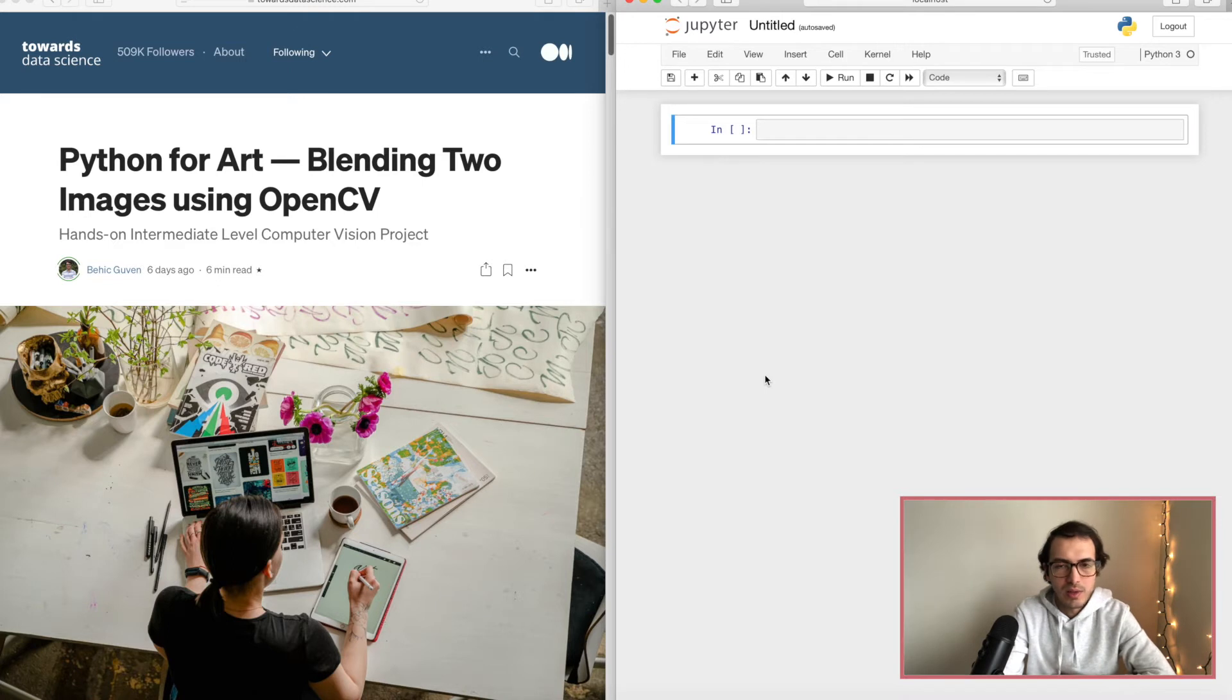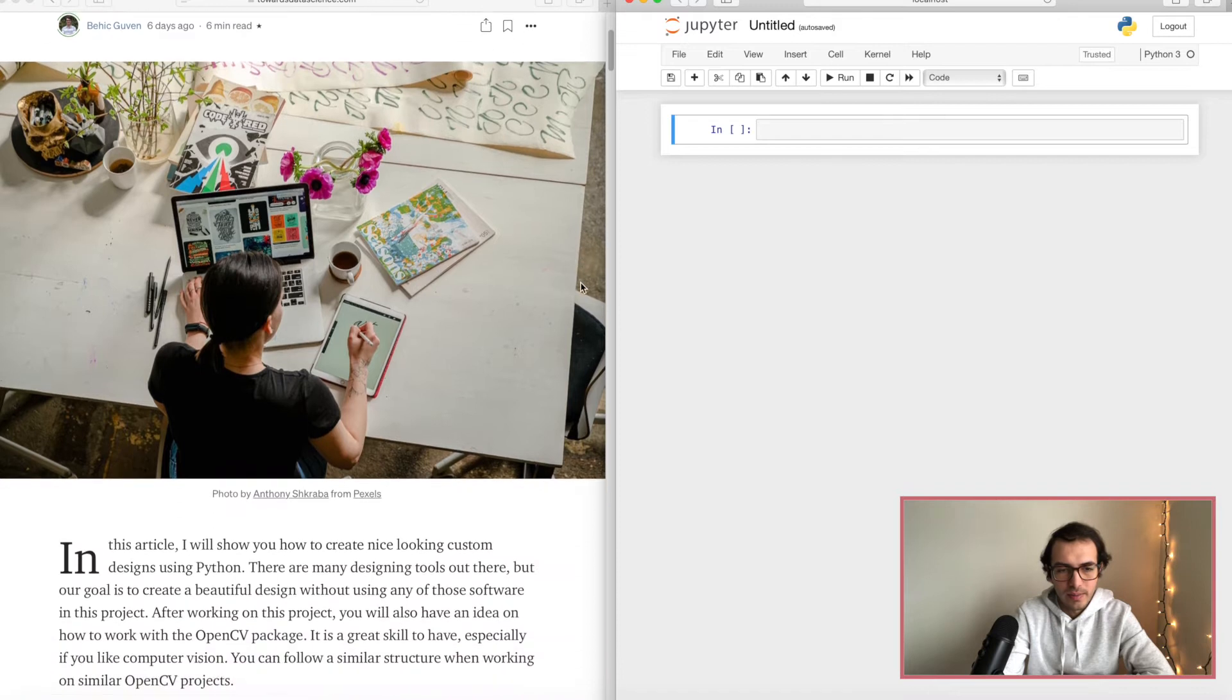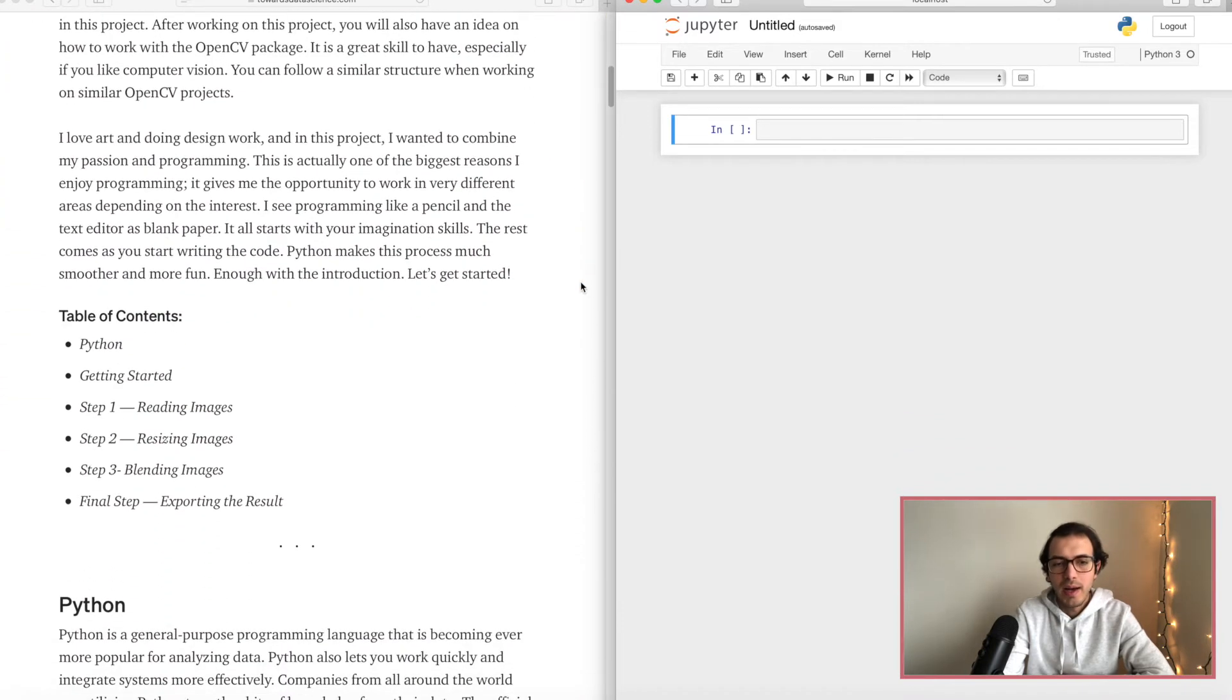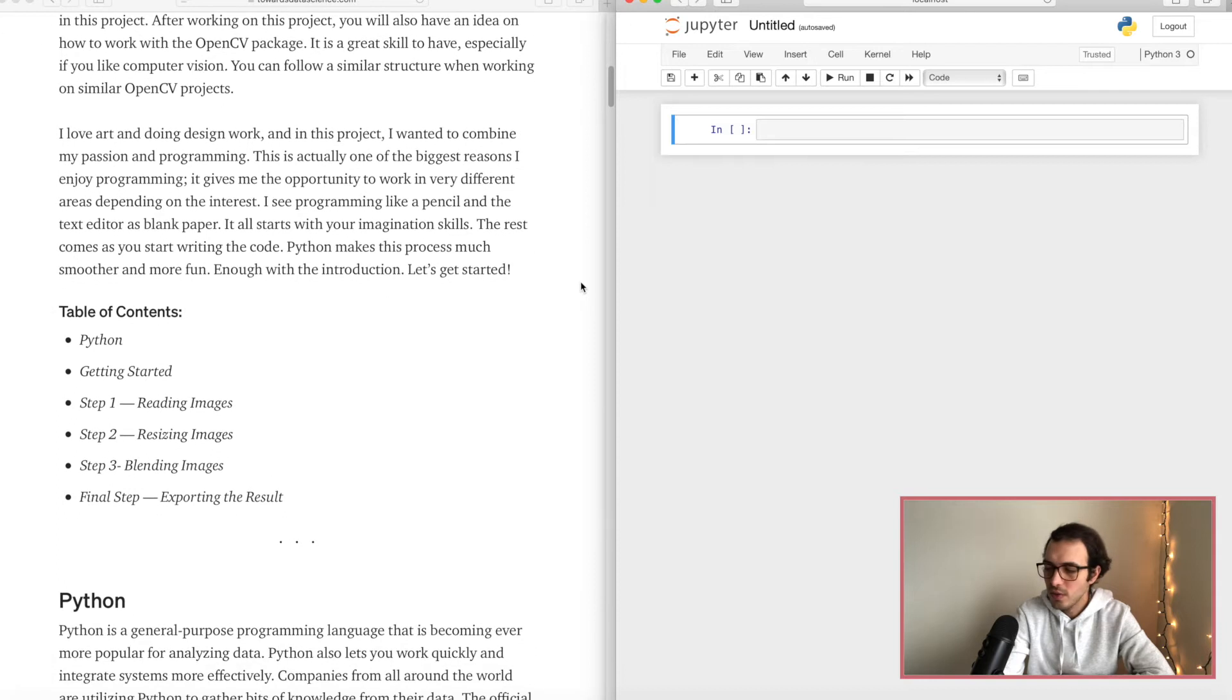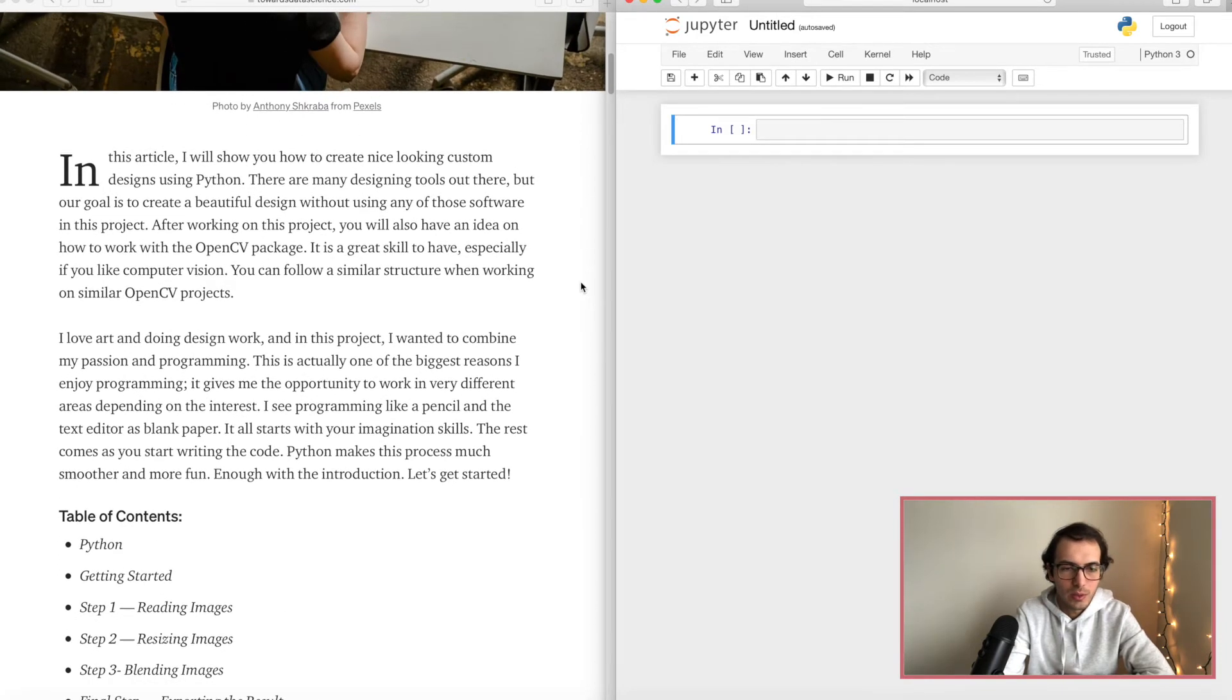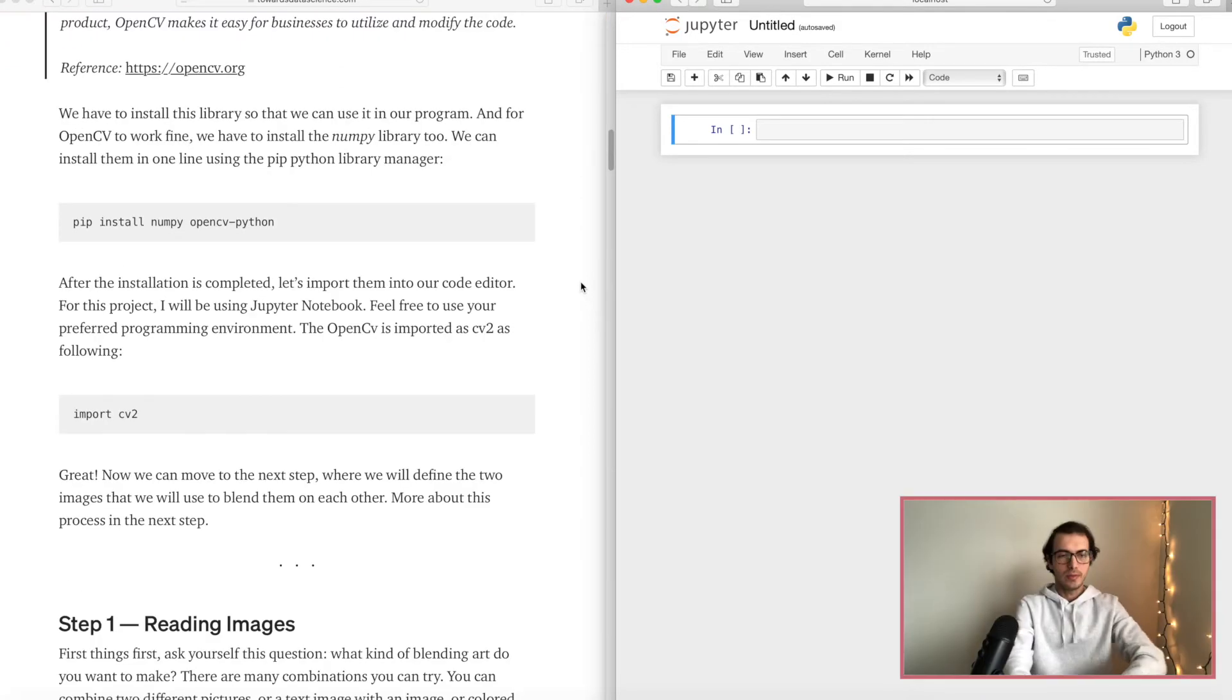On the right side we are seeing the Jupiter notebook, so let's move on. I will add the link to the article below in the descriptions of this video, so if you want to check it out feel free to check it out.